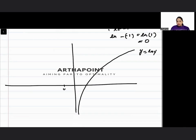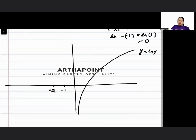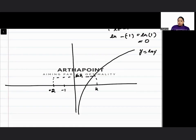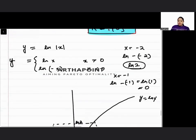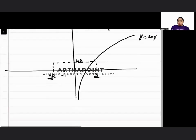ln(−1) is also 0, and ln(−2) equals ln 2. If I put minus 1, ln of minus 1 is 0. If I put minus 2, ln of minus 2 is simply ln 2 — the same value you get from the positive side. So whether you put x as 2 or minus 2, it just gives ln 2. This is a mirror image.